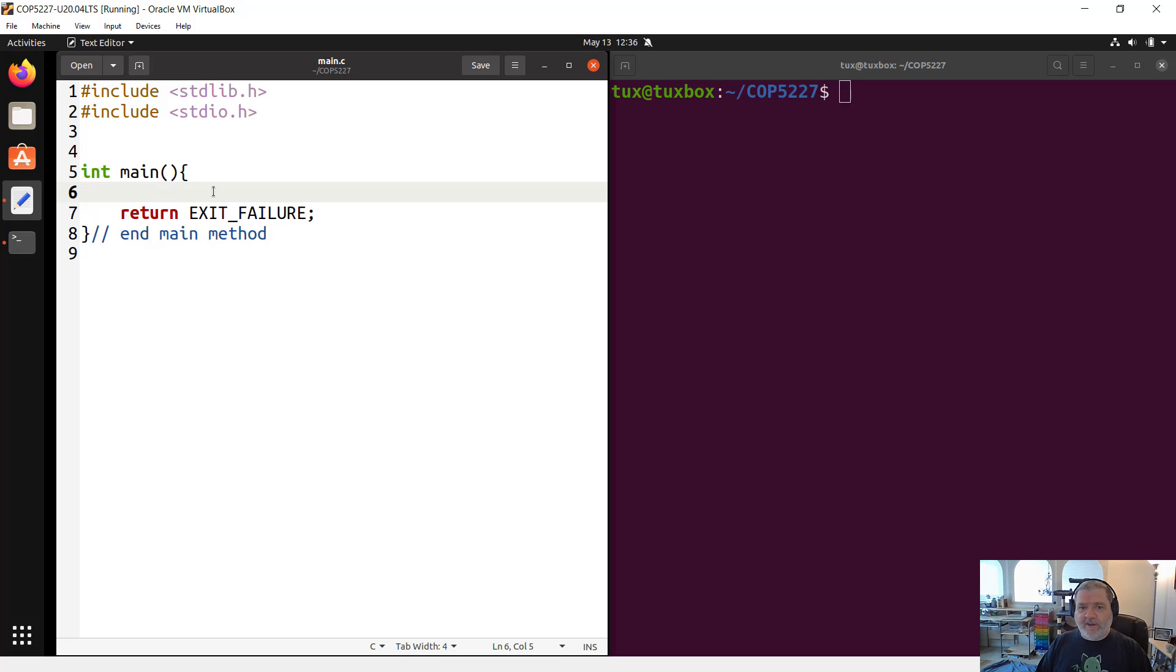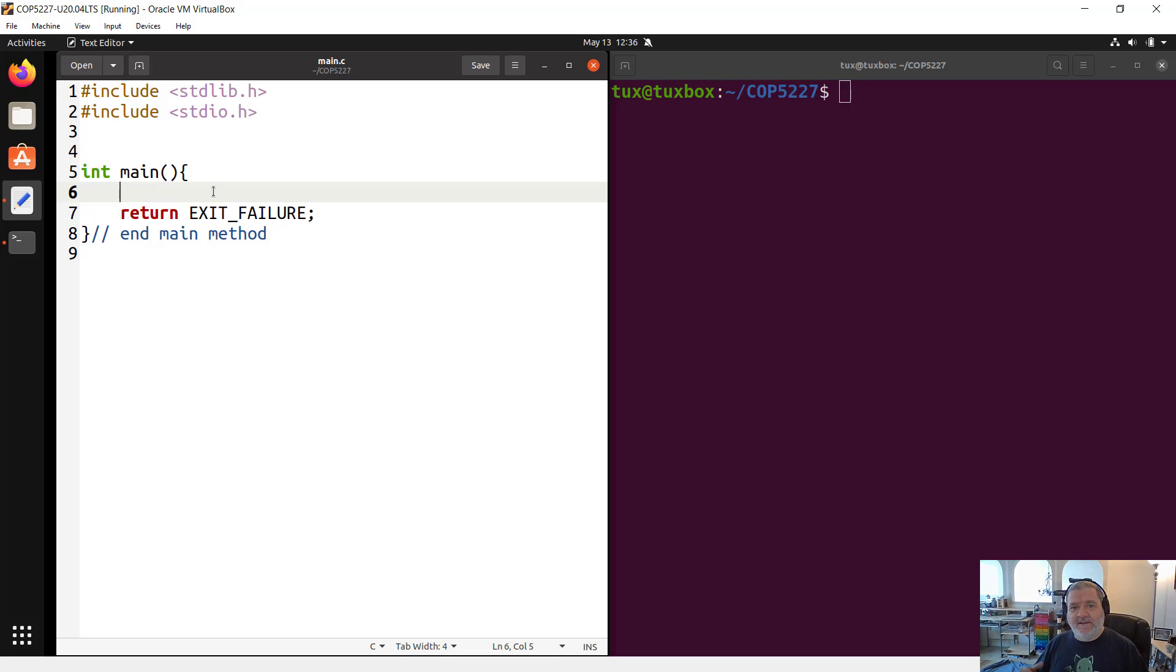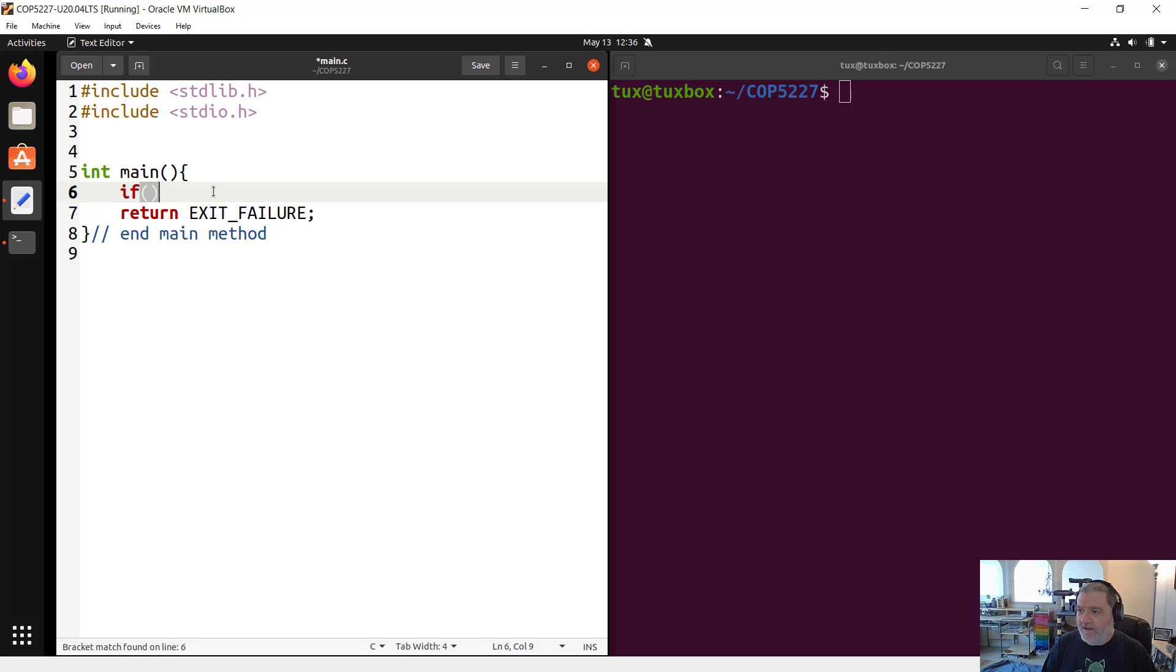The switch statement is also found in plenty of other programming languages. The idea of a switch statement is that it allows you to replace a bunch of cascading if-else statements. What I mean is that if you have a structure in your code that says, for example,